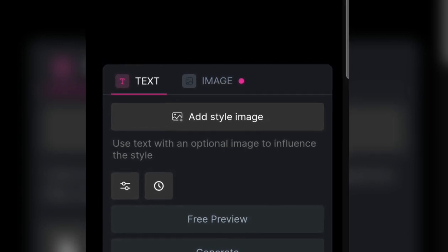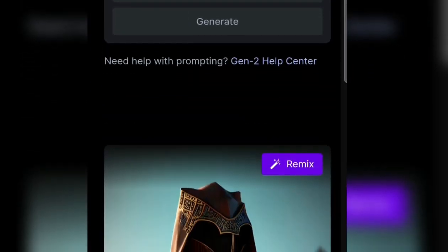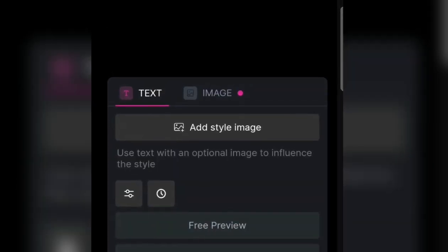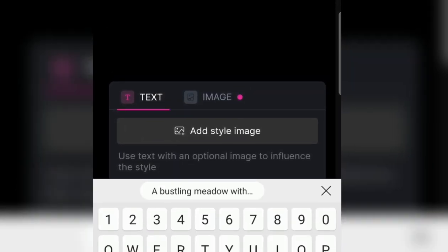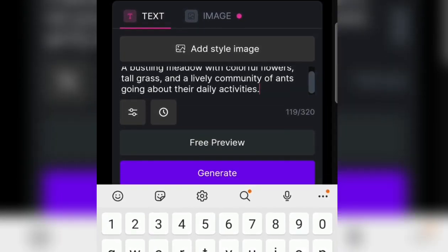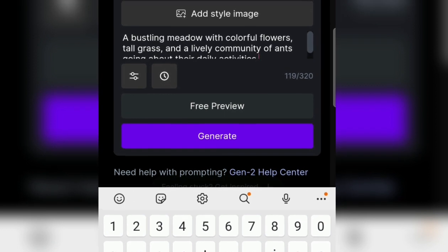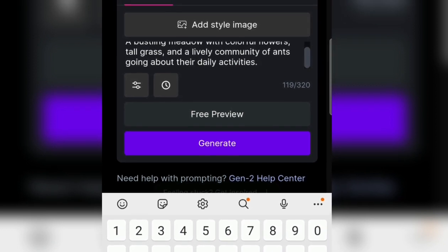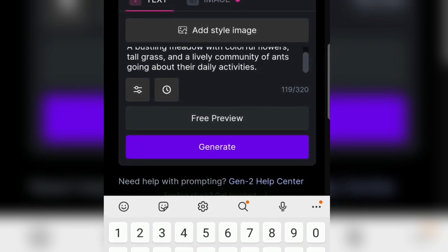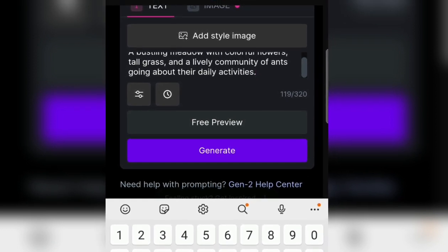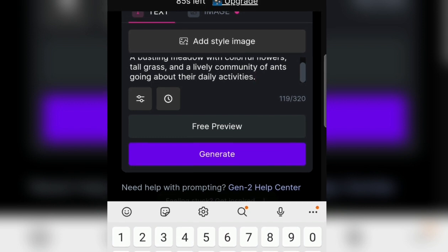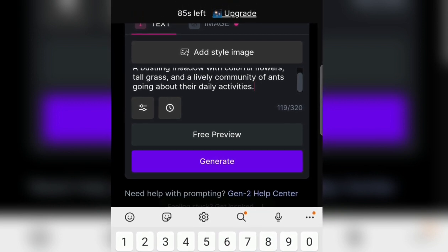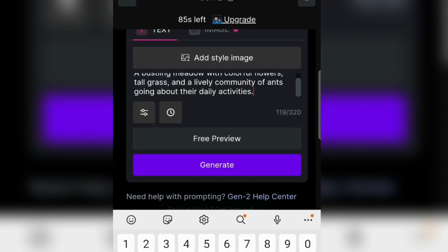The way we take it is from the Notepad that we entered earlier — the story from ChatGPT. We copy it, then come back here and paste it. Note that it's only limited to 320 characters.